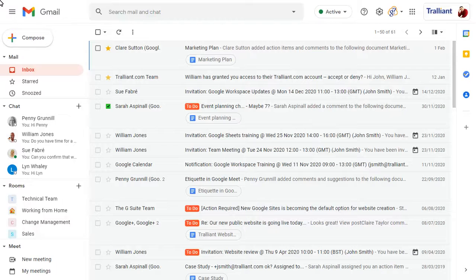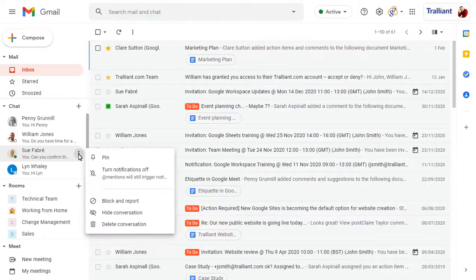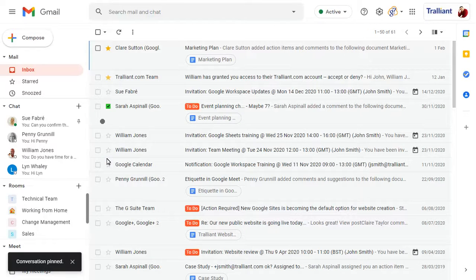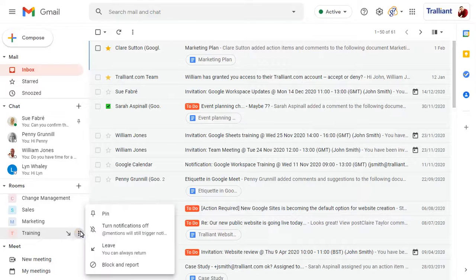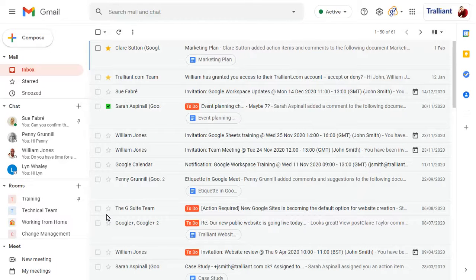You can pin any chat conversation so that it stays at the top of the chat list. Click on the ellipses, then choose Pin. You can pin chat rooms too, which is especially useful if they're not currently in view. You can unpin a room or conversation at any time too.